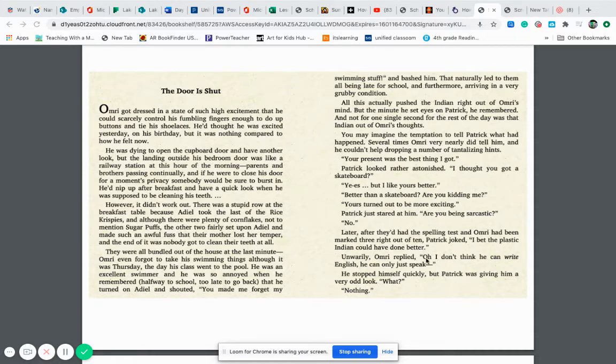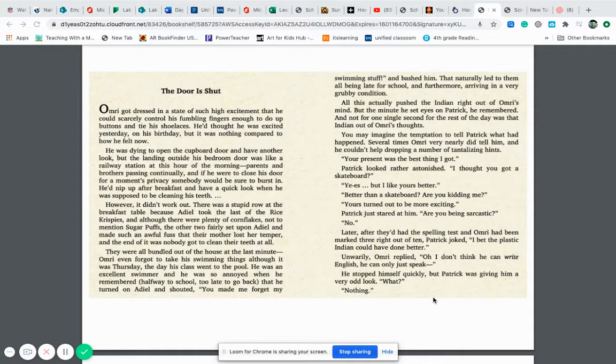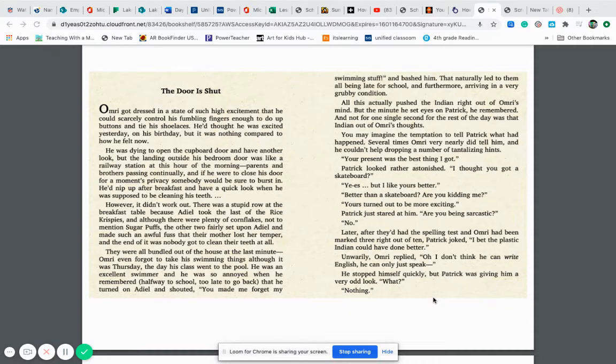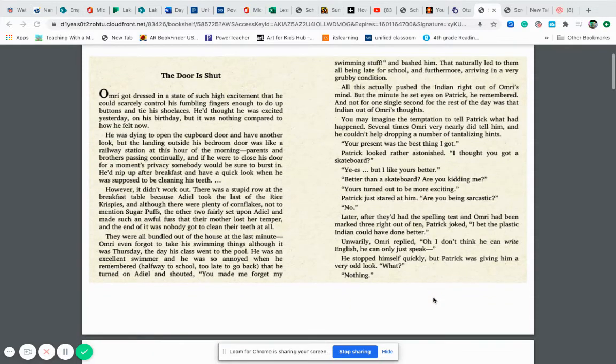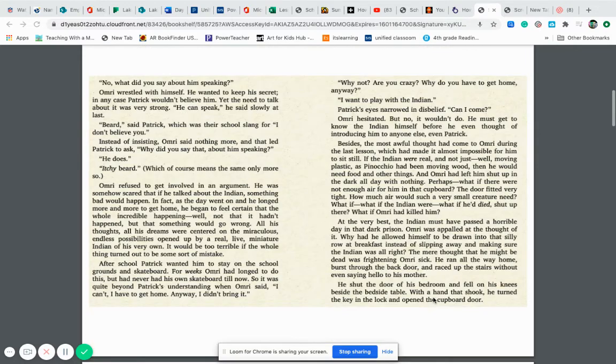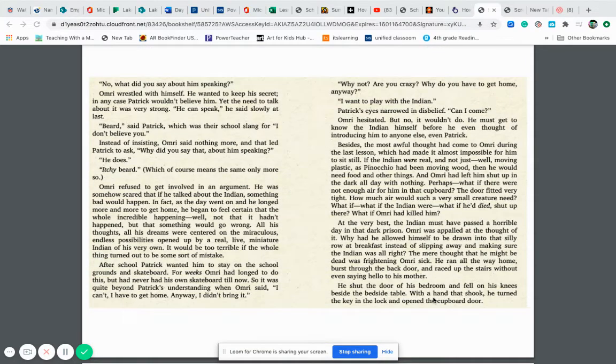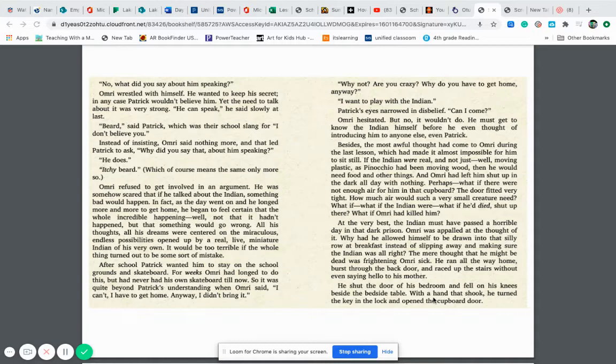Later, after they had the spelling test and Omri had been marked three right out of ten, Patrick joked, I bet the plastic Indian could have done better. Unwarily, Omri replied, Oh, I don't think he can write English. He can only speak. He stopped himself quickly, but Patrick was giving him a very odd look. What? Nothing. No. What did you say about him speaking?